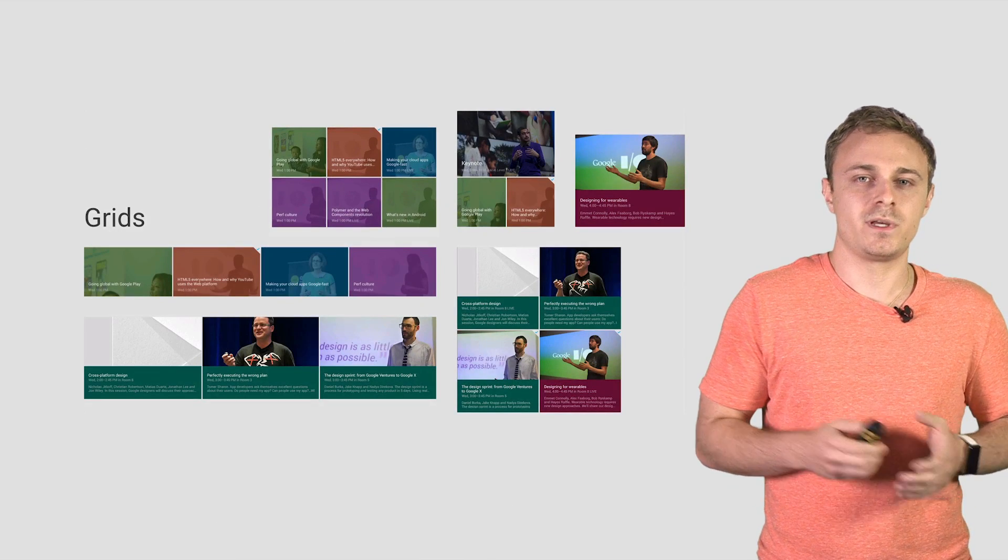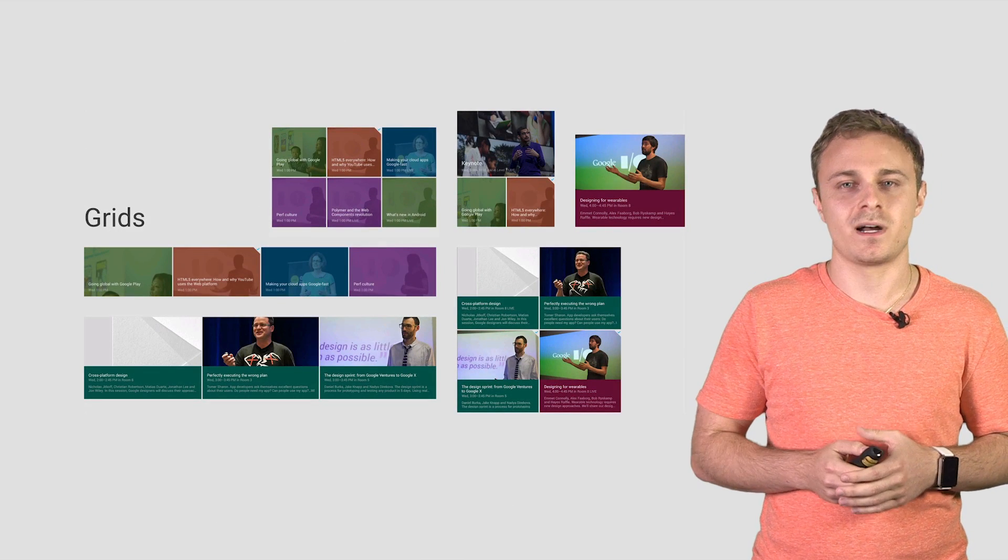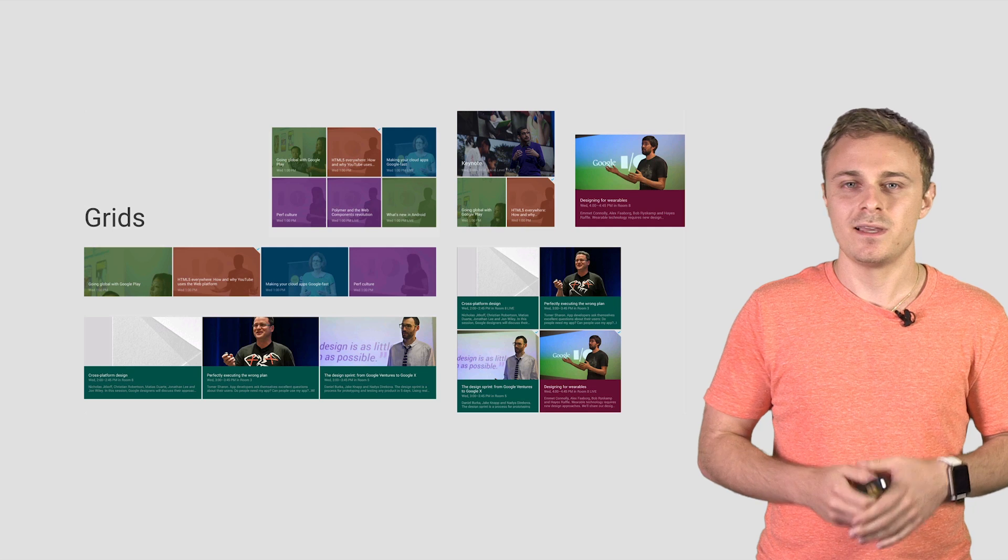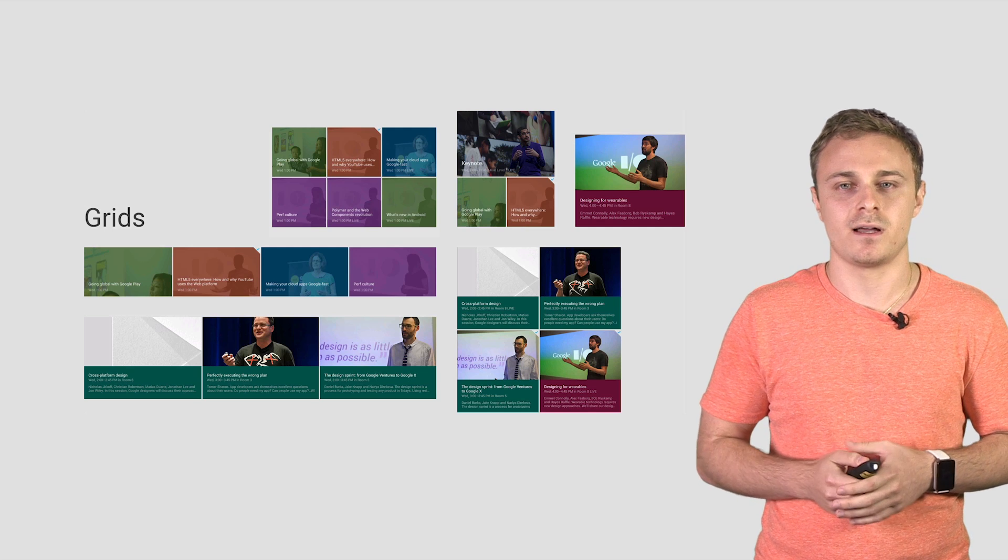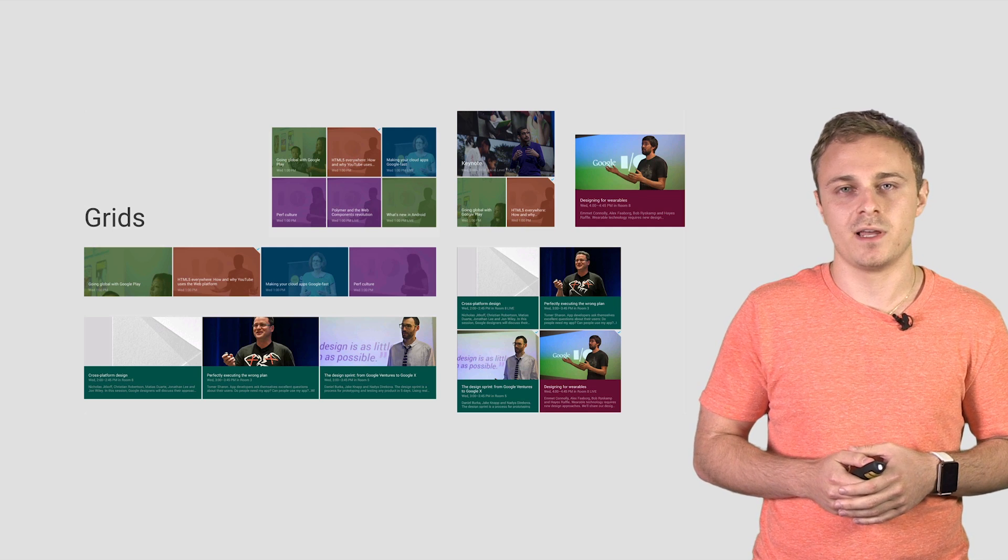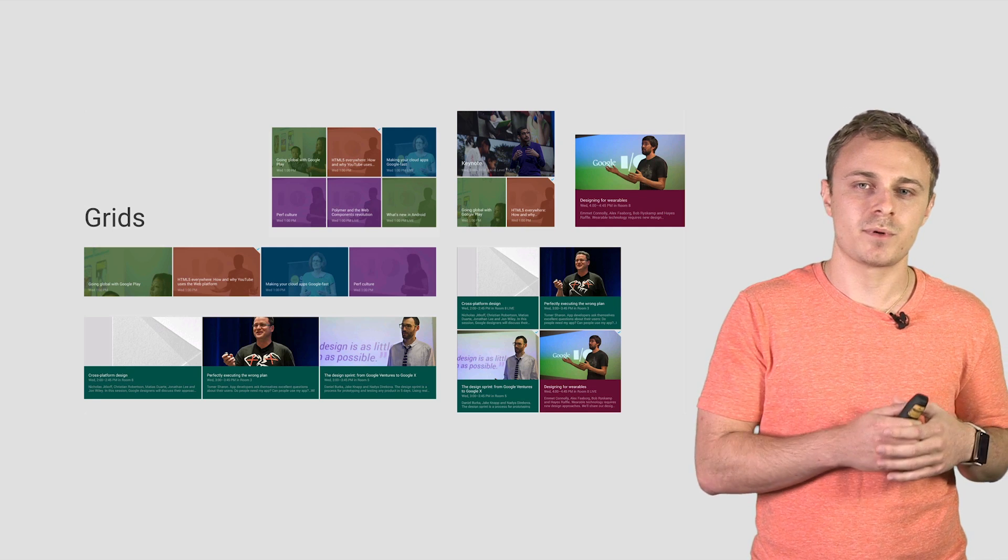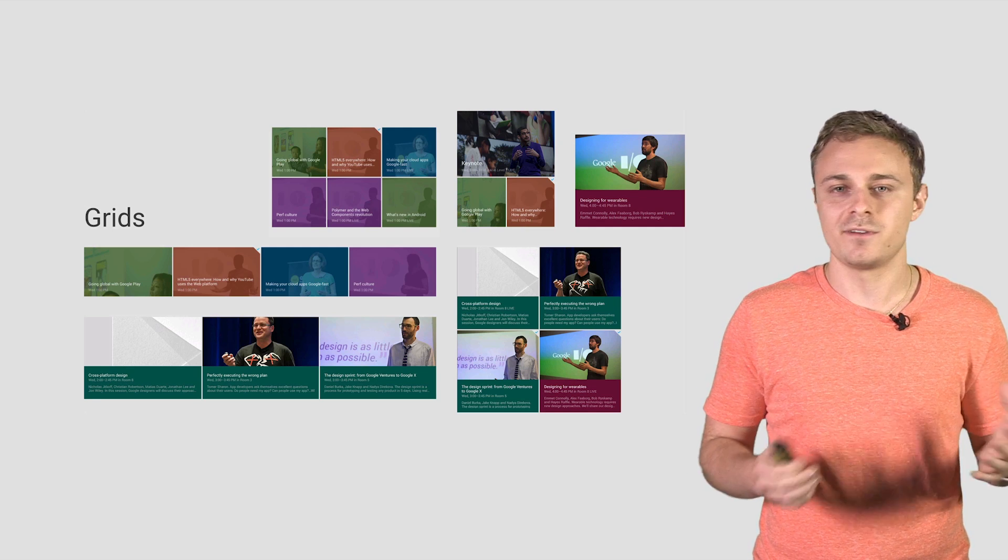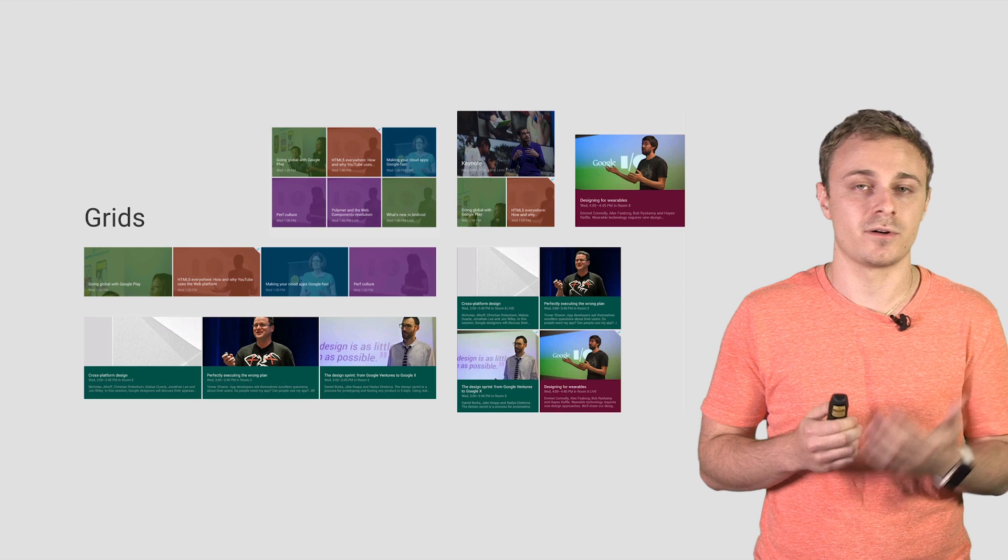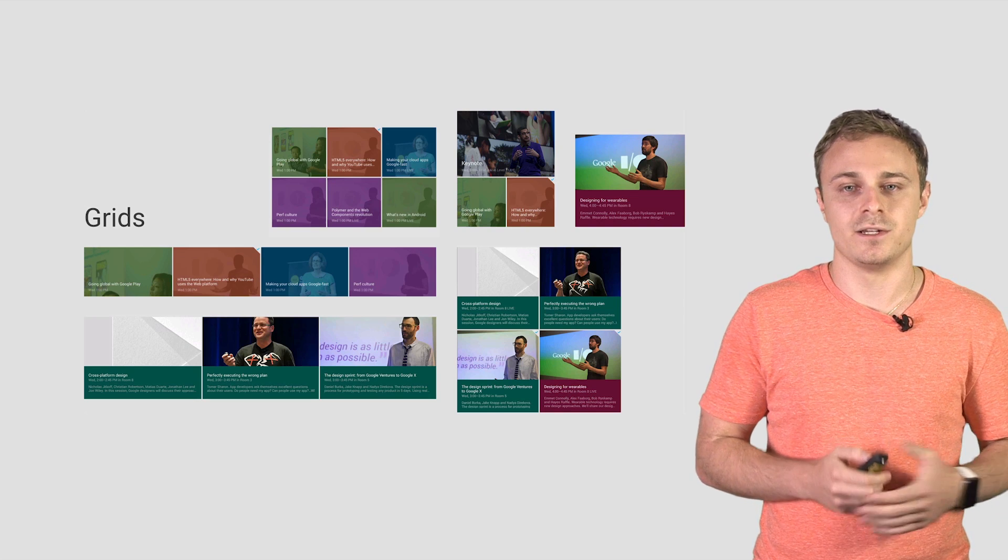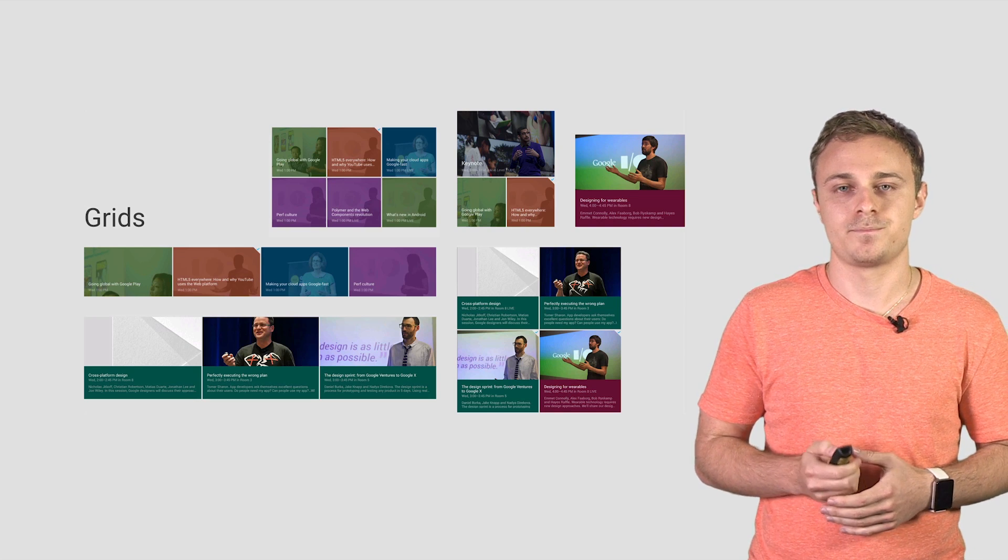With grids, we could vary the number of columns based on available screen width, and each grid tile could take on different aspect ratios. The resulting presentation was very flexible and worked great not only on phones, but also 7-inch and 10-inch tablets.